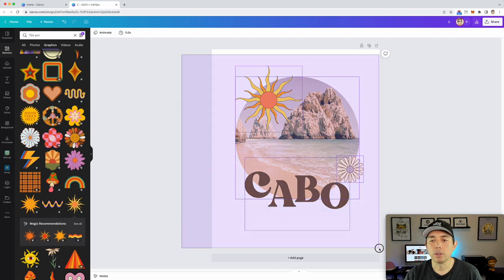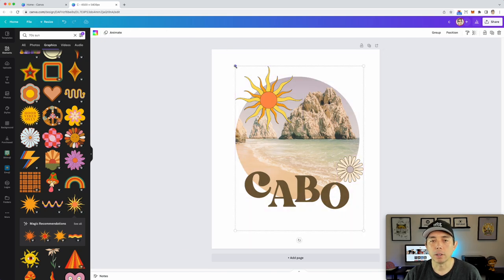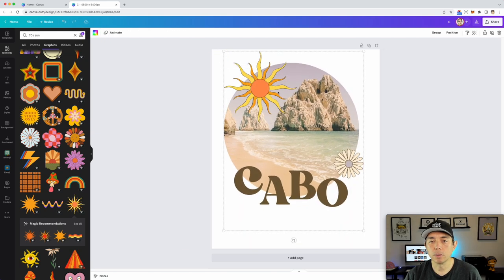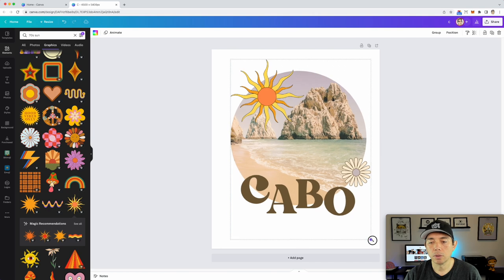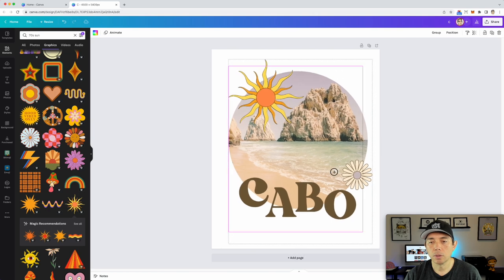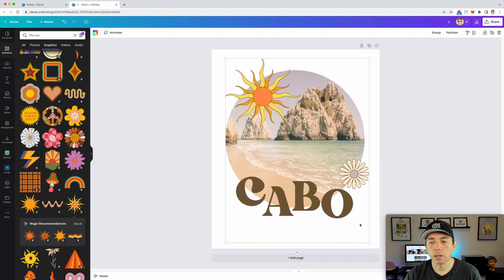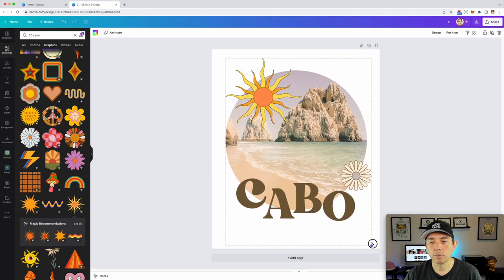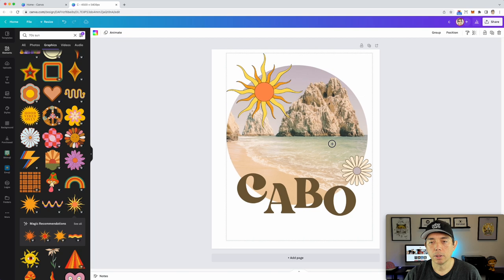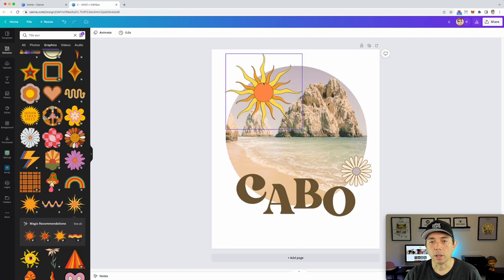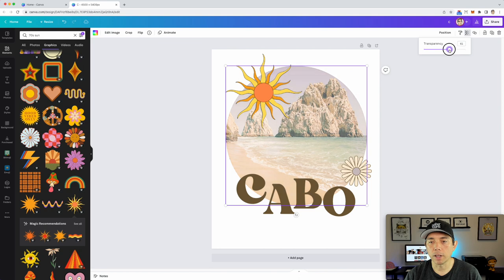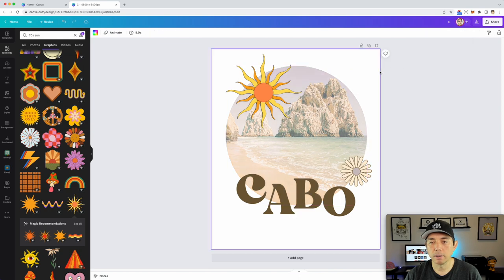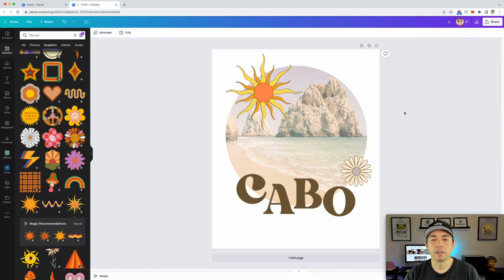And then once you find what you want to do, you can make it bigger like that on the shirt and do that. And again, you can play with this. If you want to fade this back even more, you can and do that. So there you go.